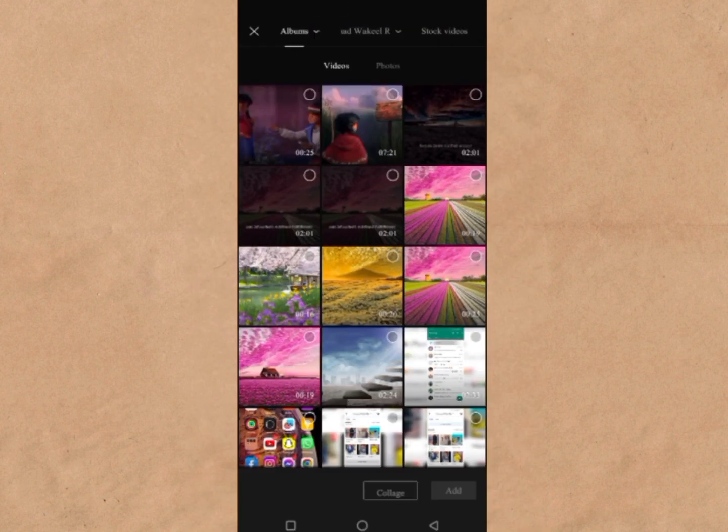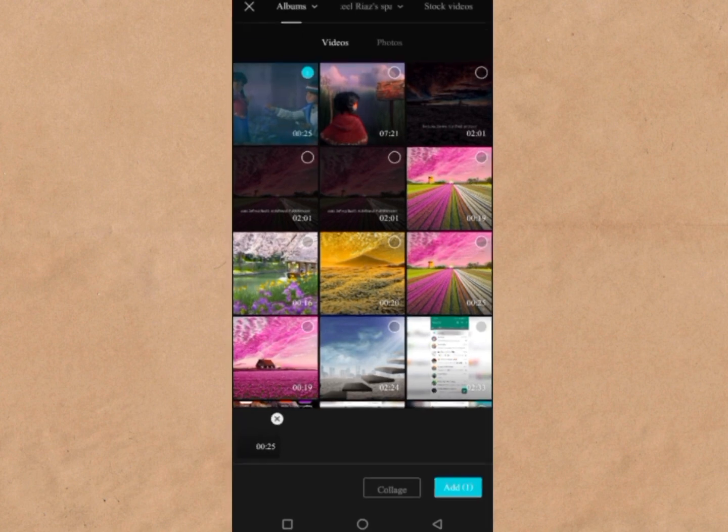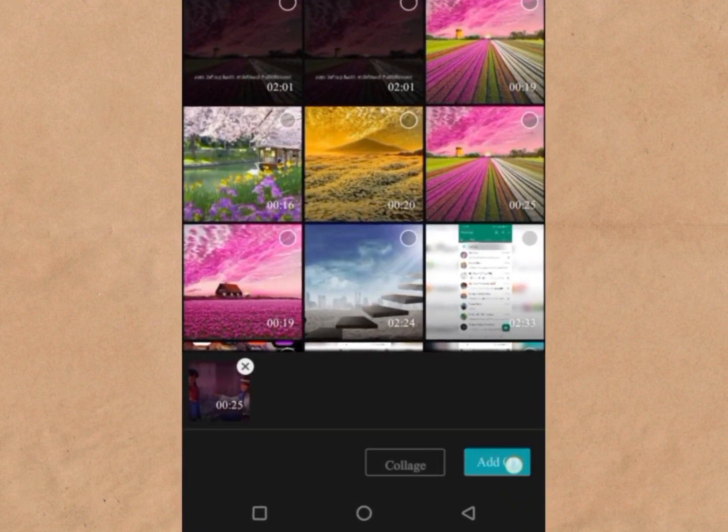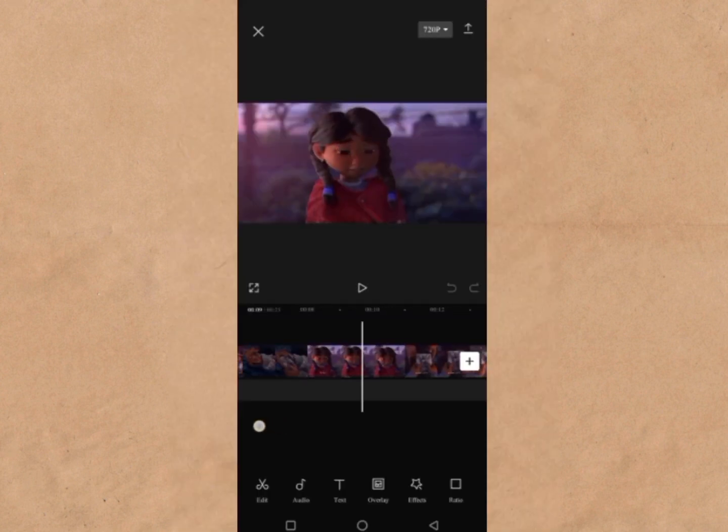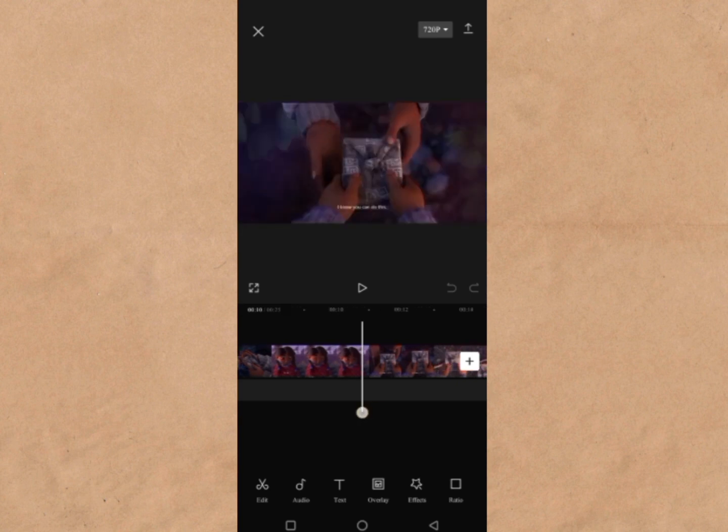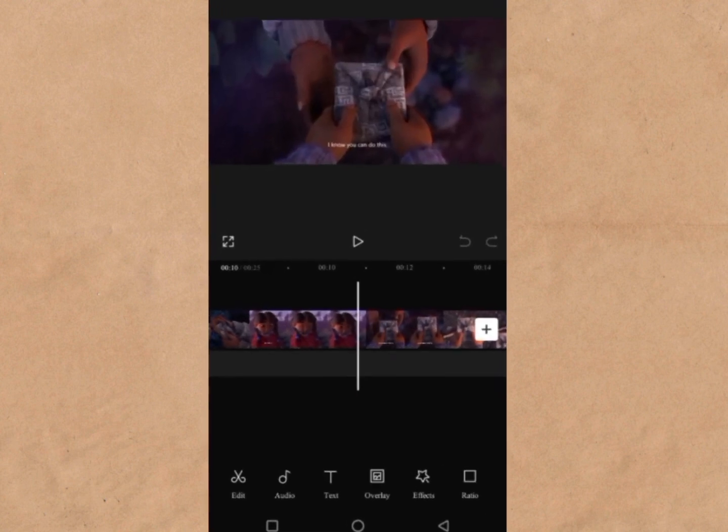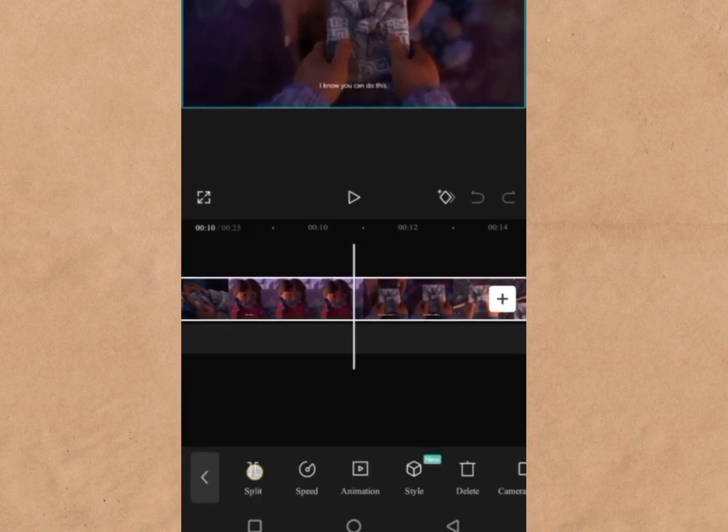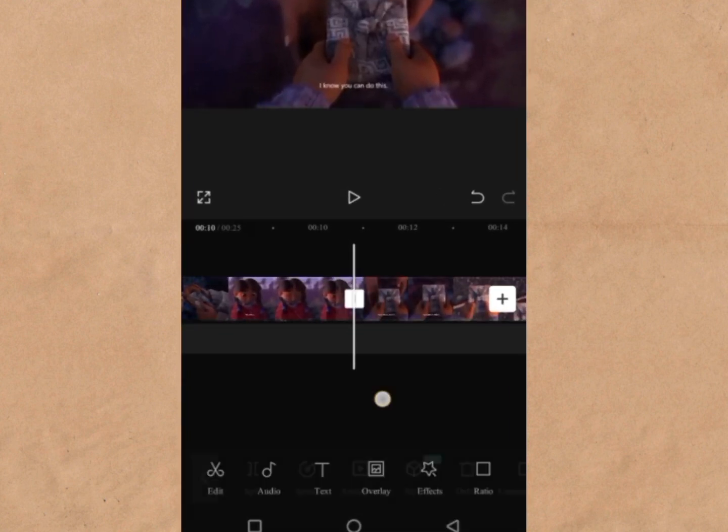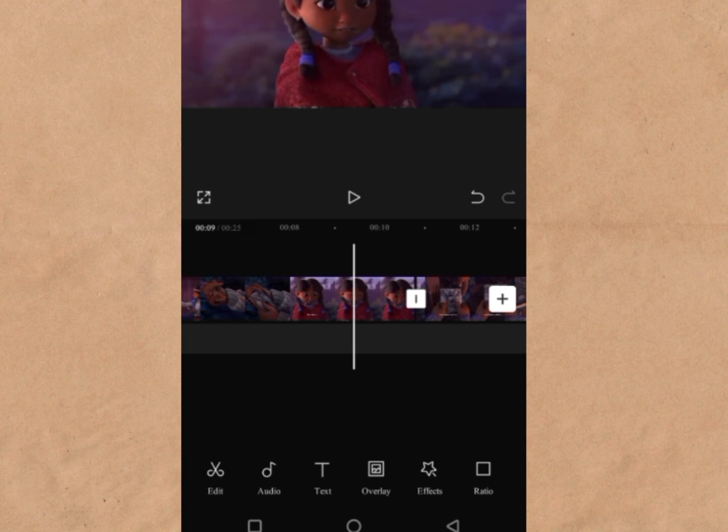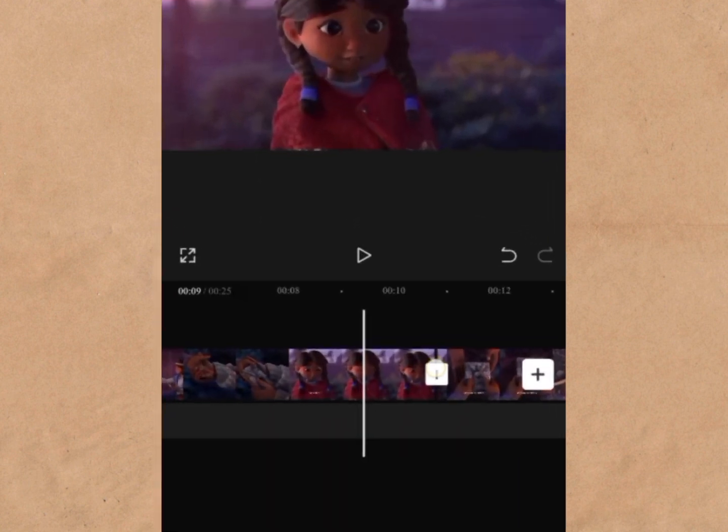You'll be directed to the phone gallery. Choose the two videos you want to work with, then select Add. This imports them into your workspace. Alternatively, split one video into two if you intend to use only one.